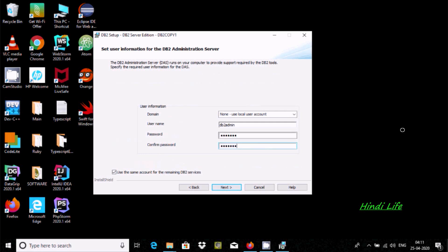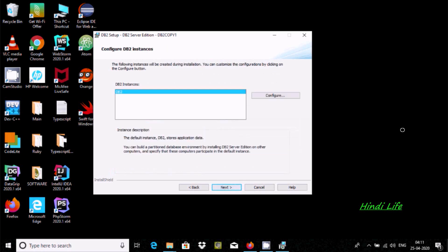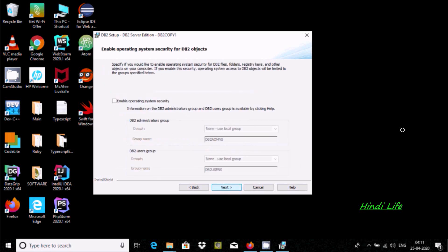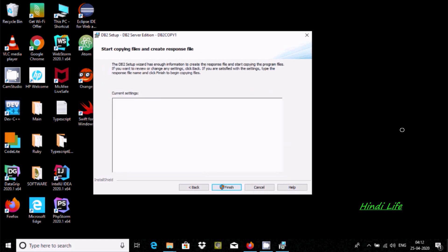Click next. Now next again, okay. And here this is the next one, disable, next, and click finish.